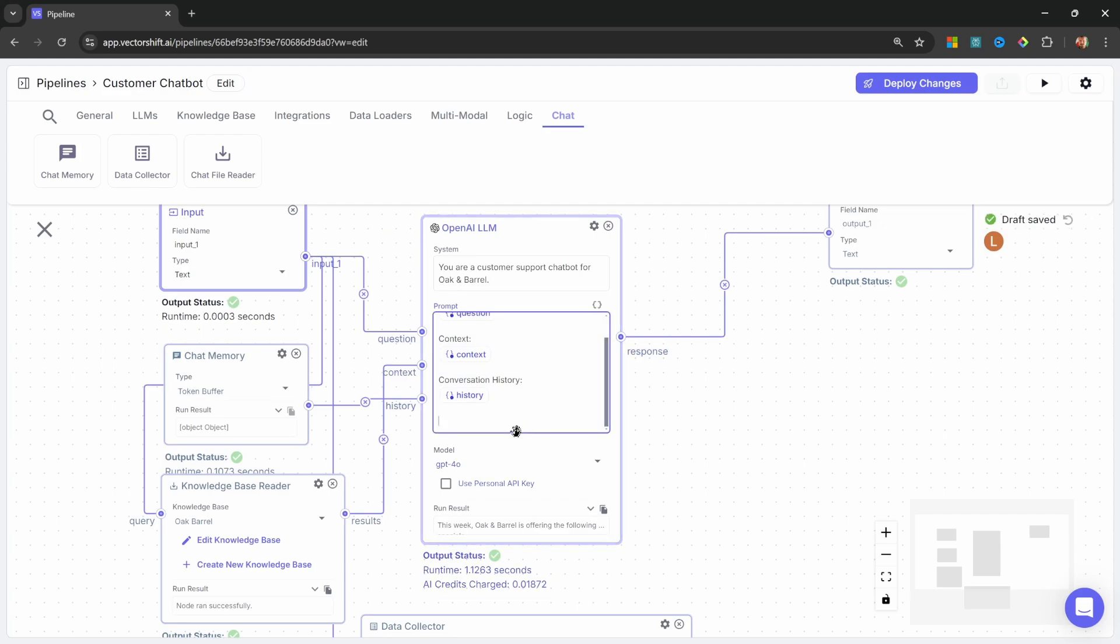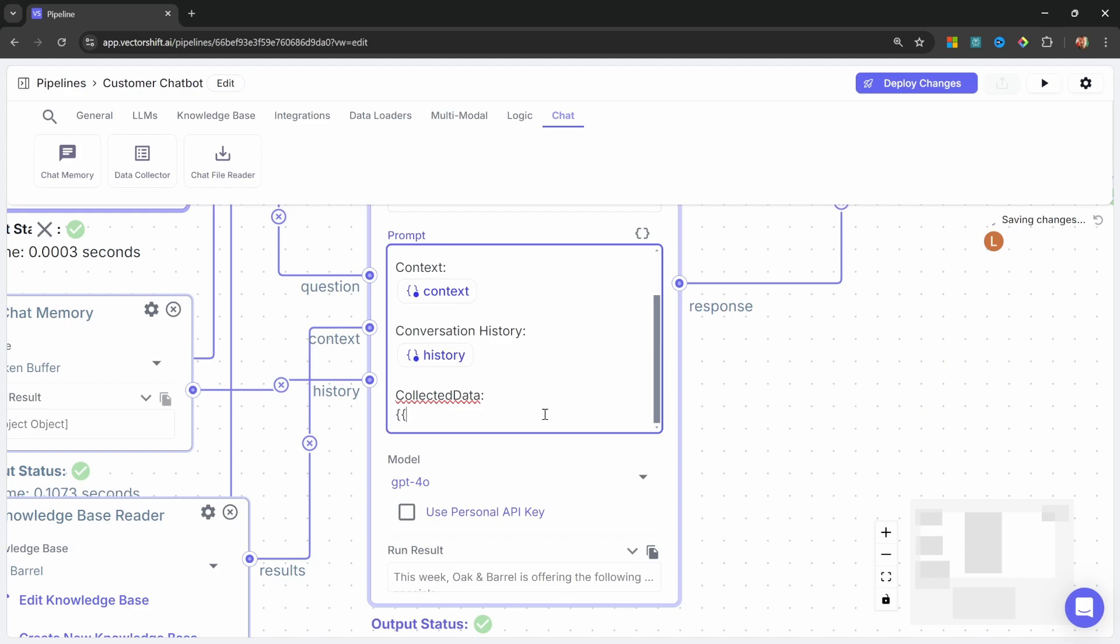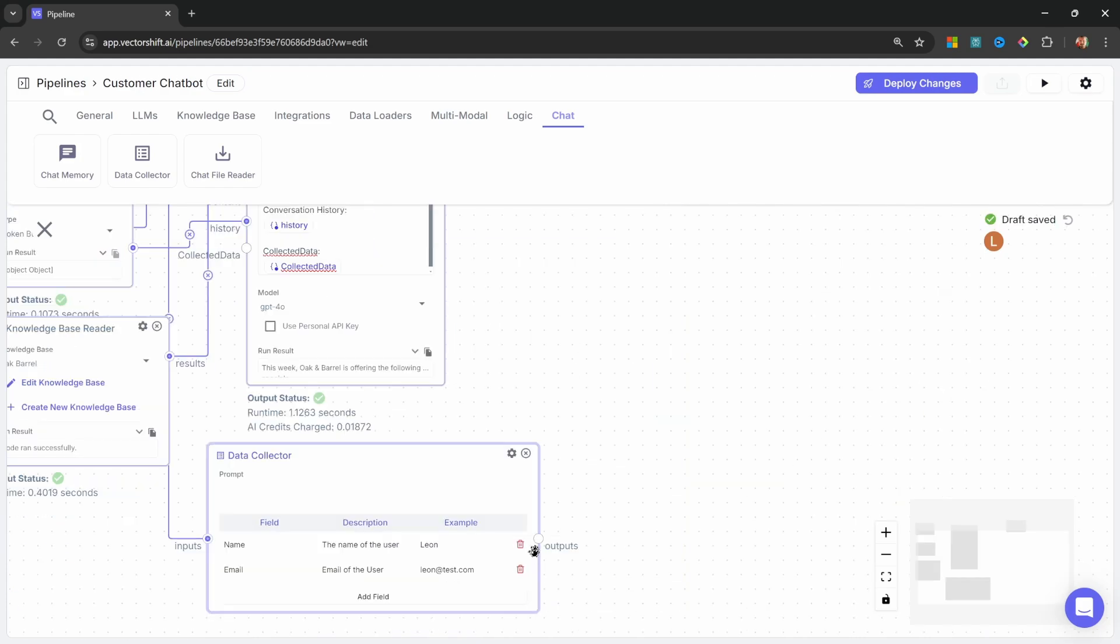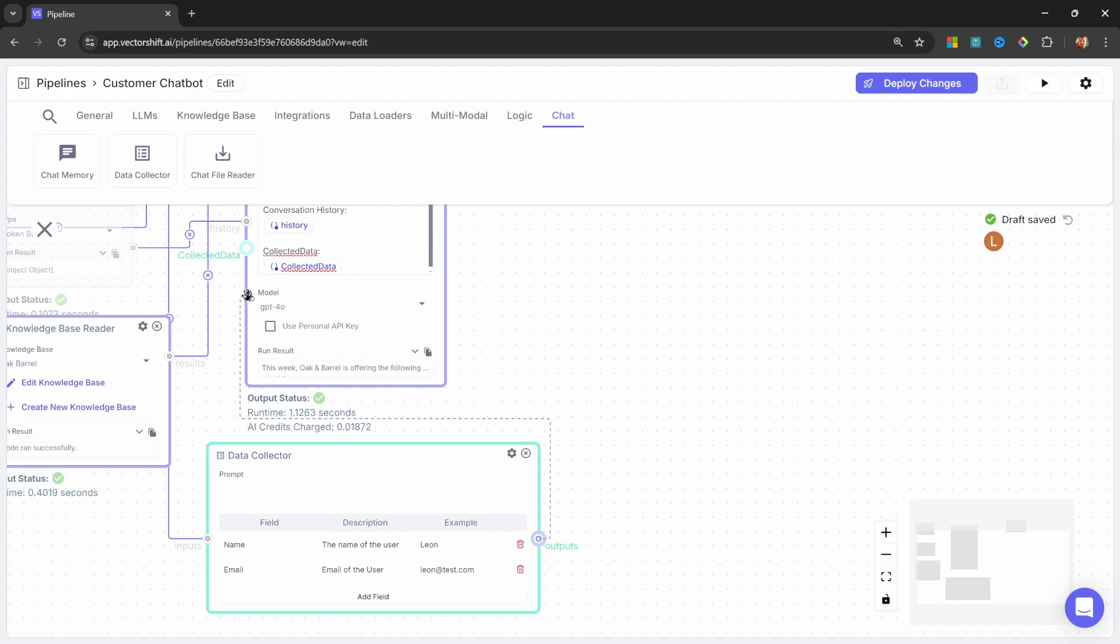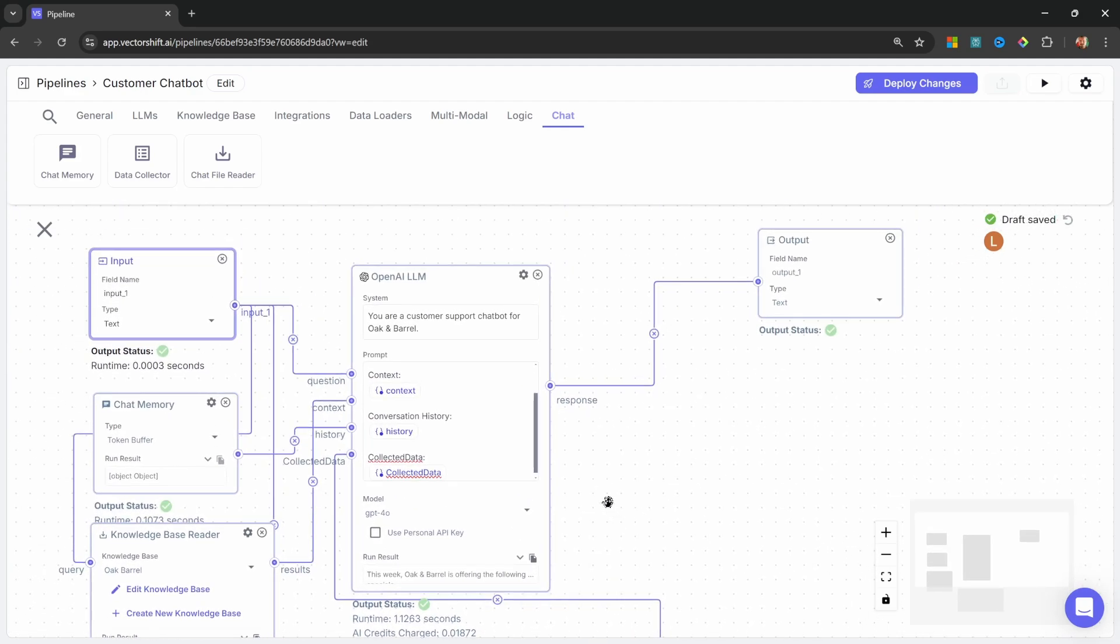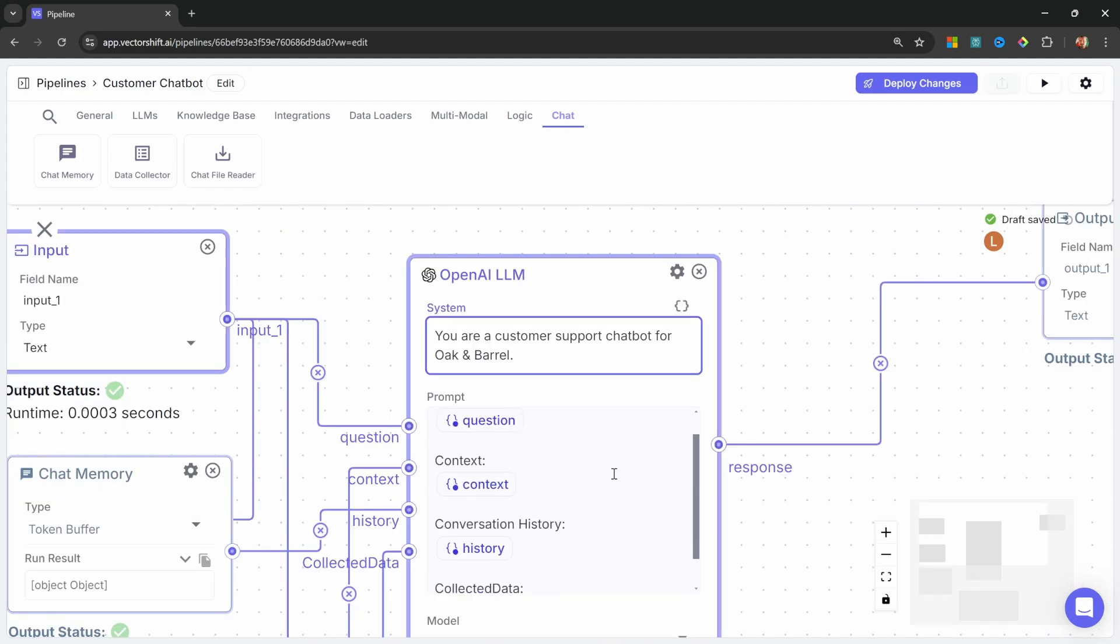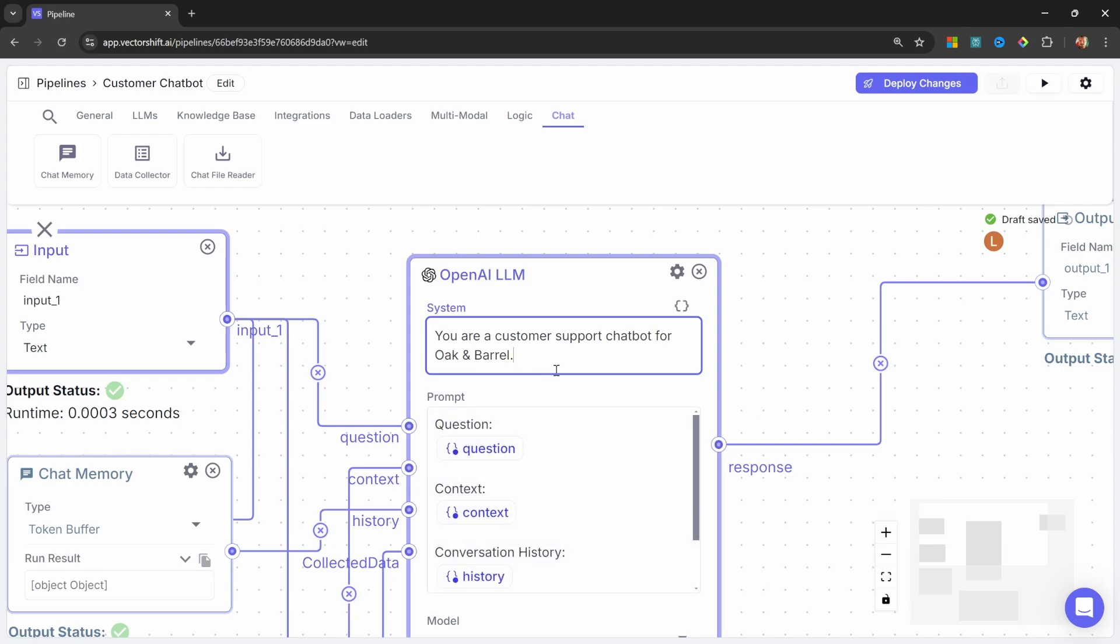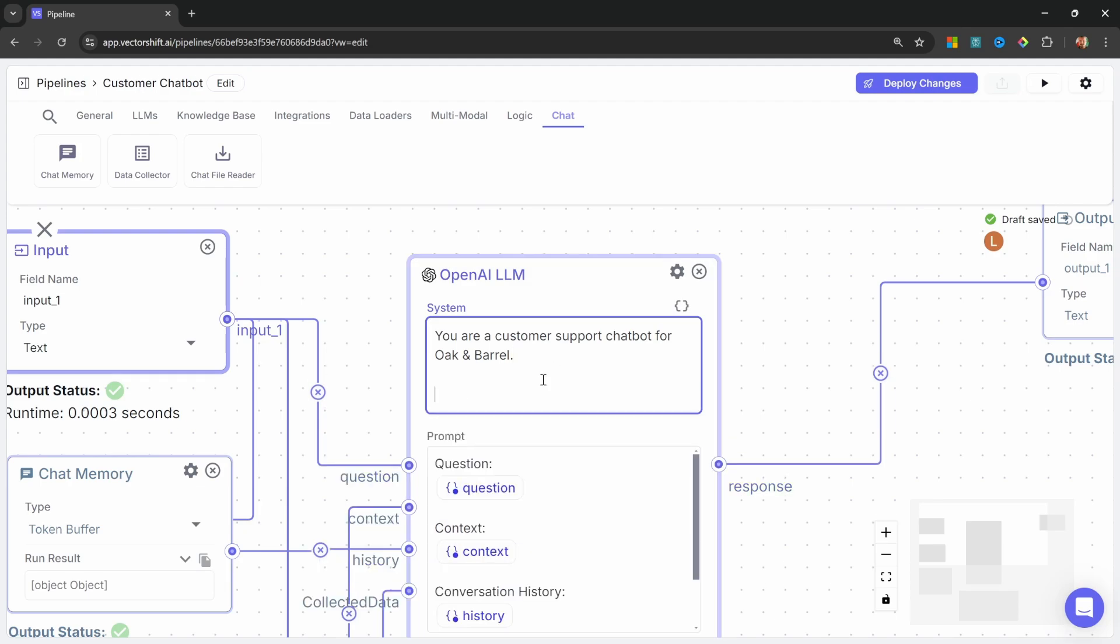Then we want to pass the output of the data collector node into the LLM as well. So let's create another variable. Let's call this collected data. And let's create a variable called collected data as well. Then let's take the output of the data collector node and pass it into the collected data input on the LLM. Our prompt contains a whole bunch of input variables at the moment. So to get the best result from the LLM, let's start at exactly how to use all of this information.